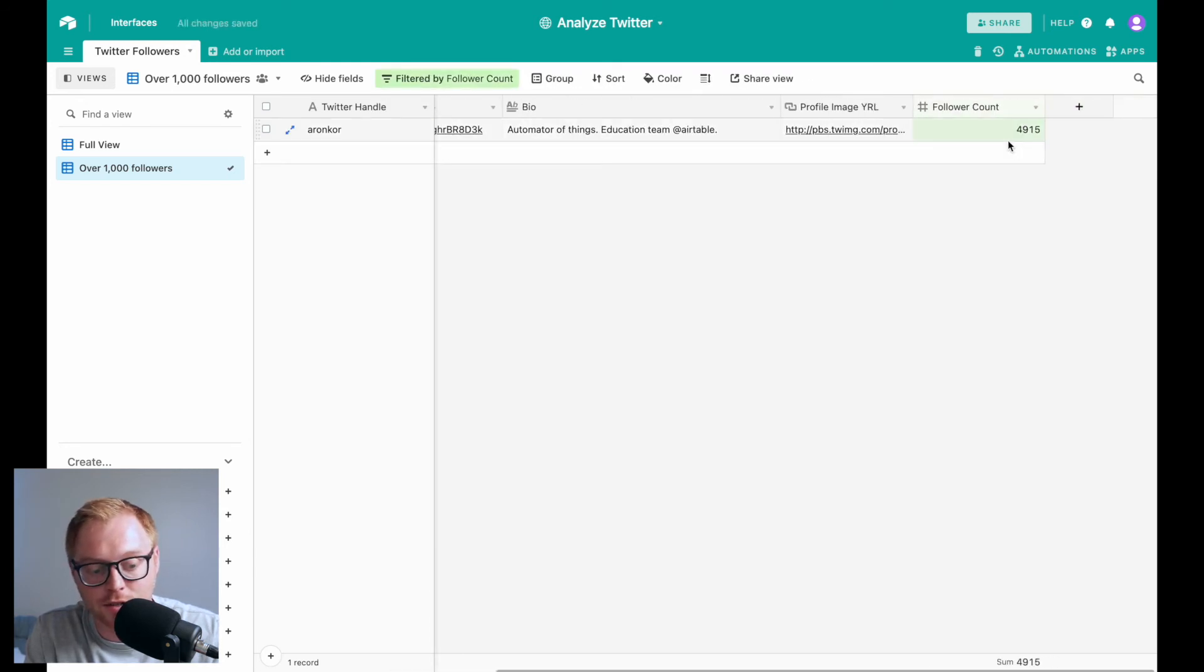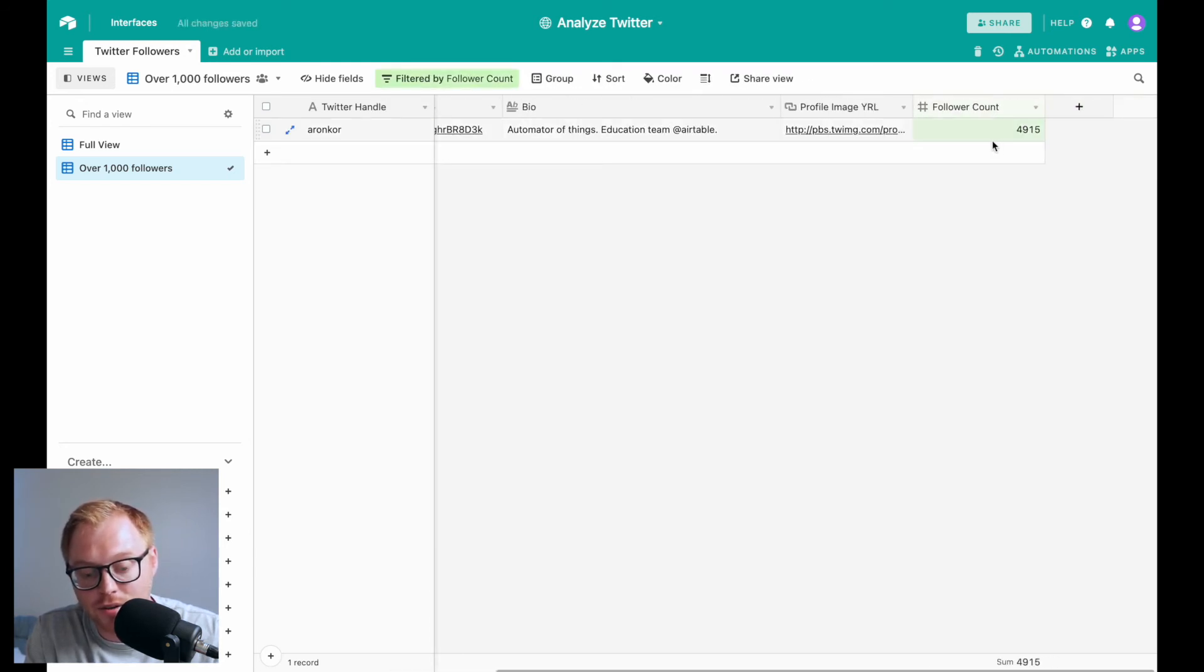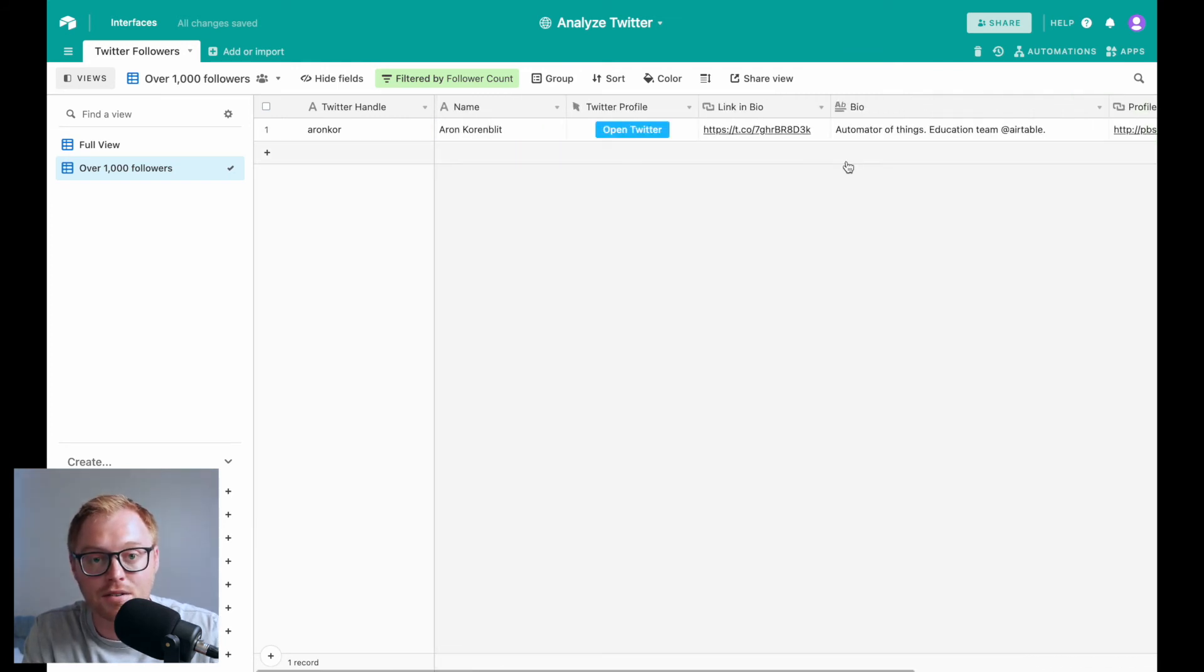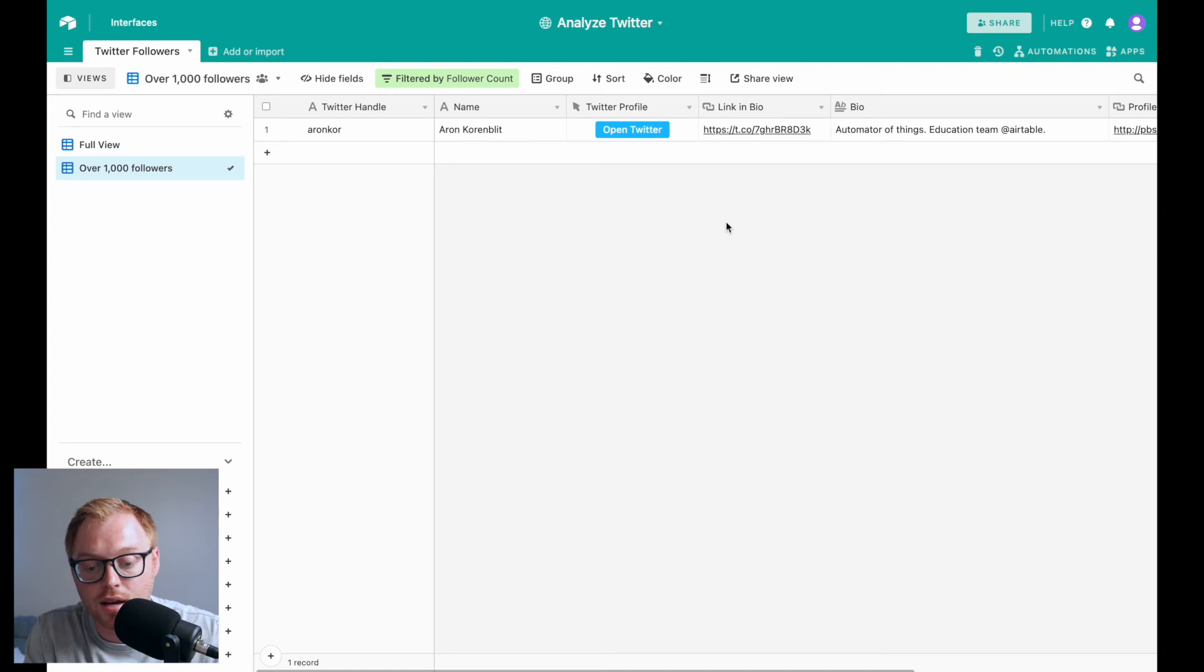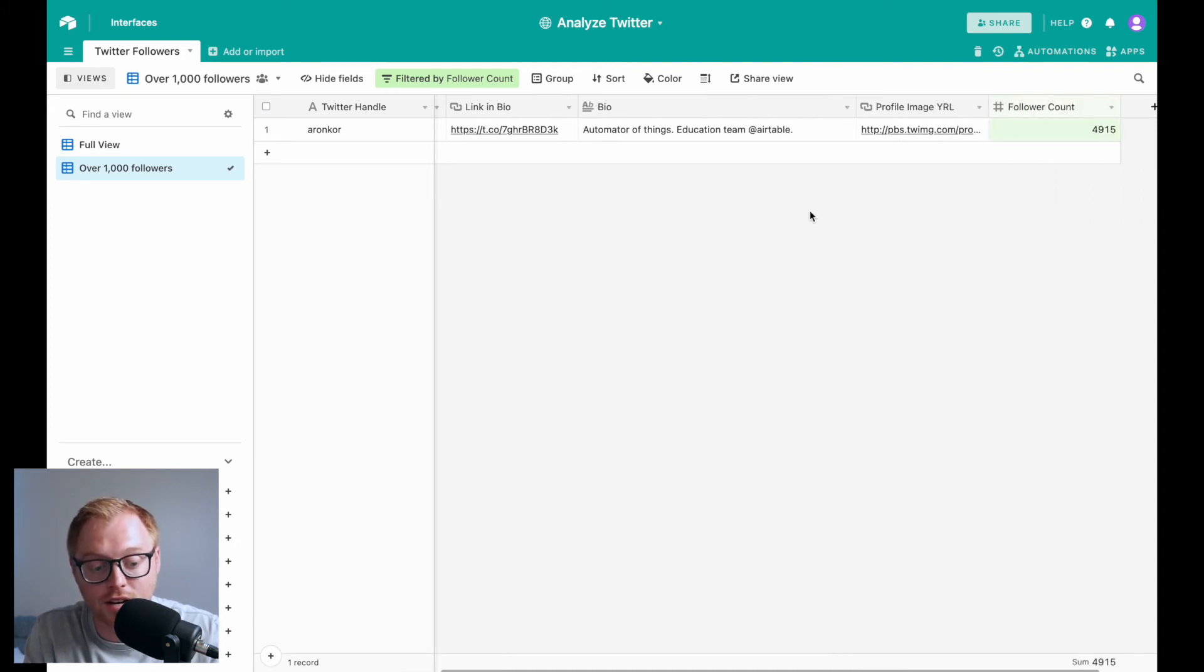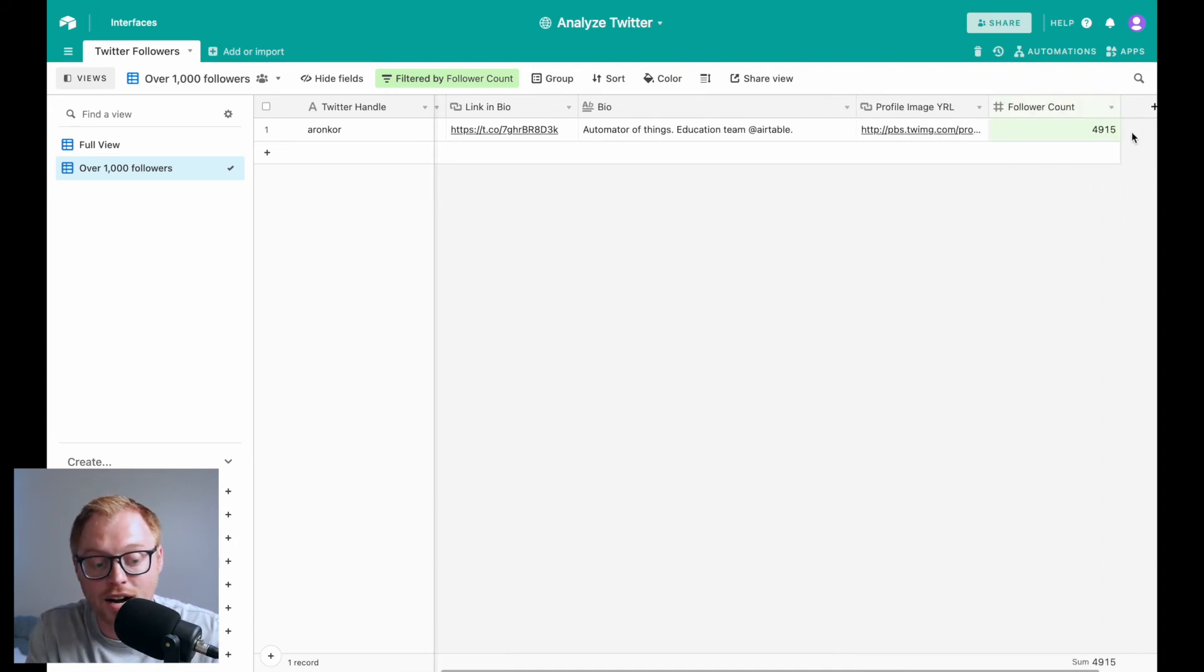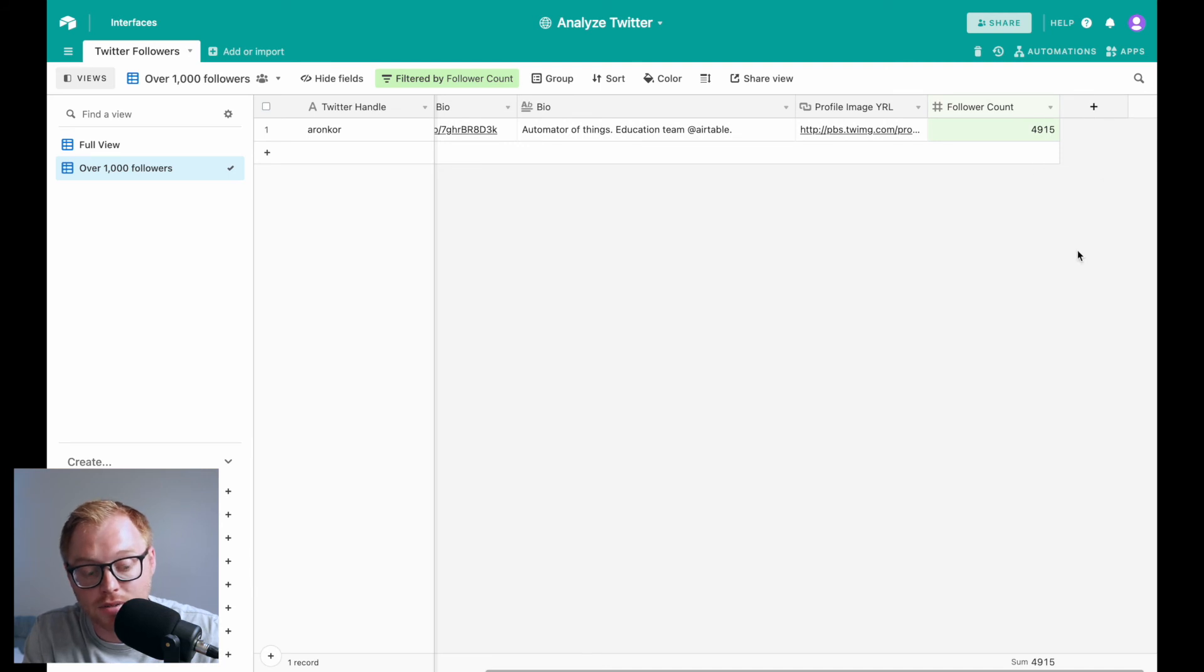So you'll see Aaron will show up because he has over a thousand followers and anyone that follows you that has over a thousand followers will show up in this particular view.